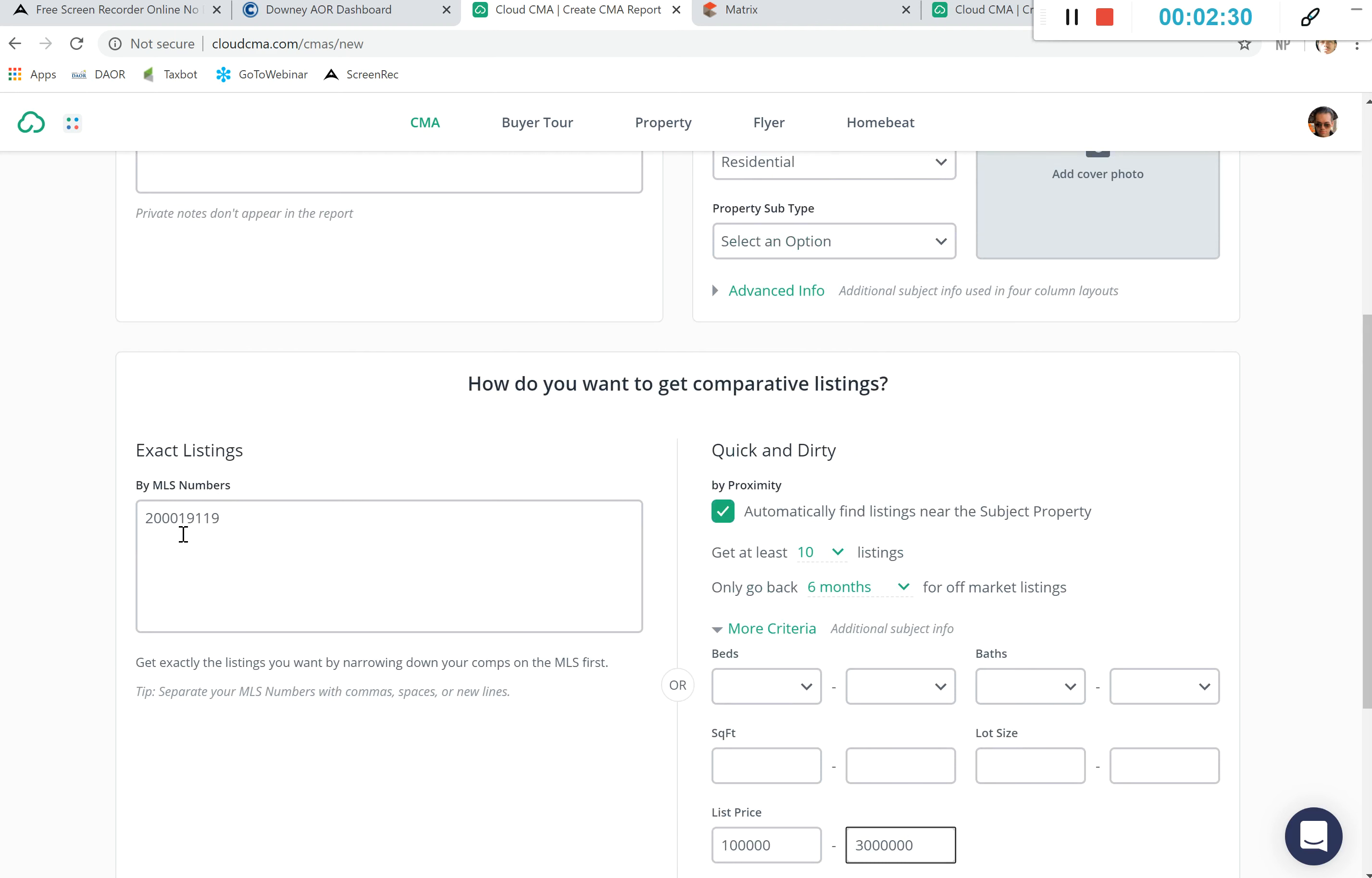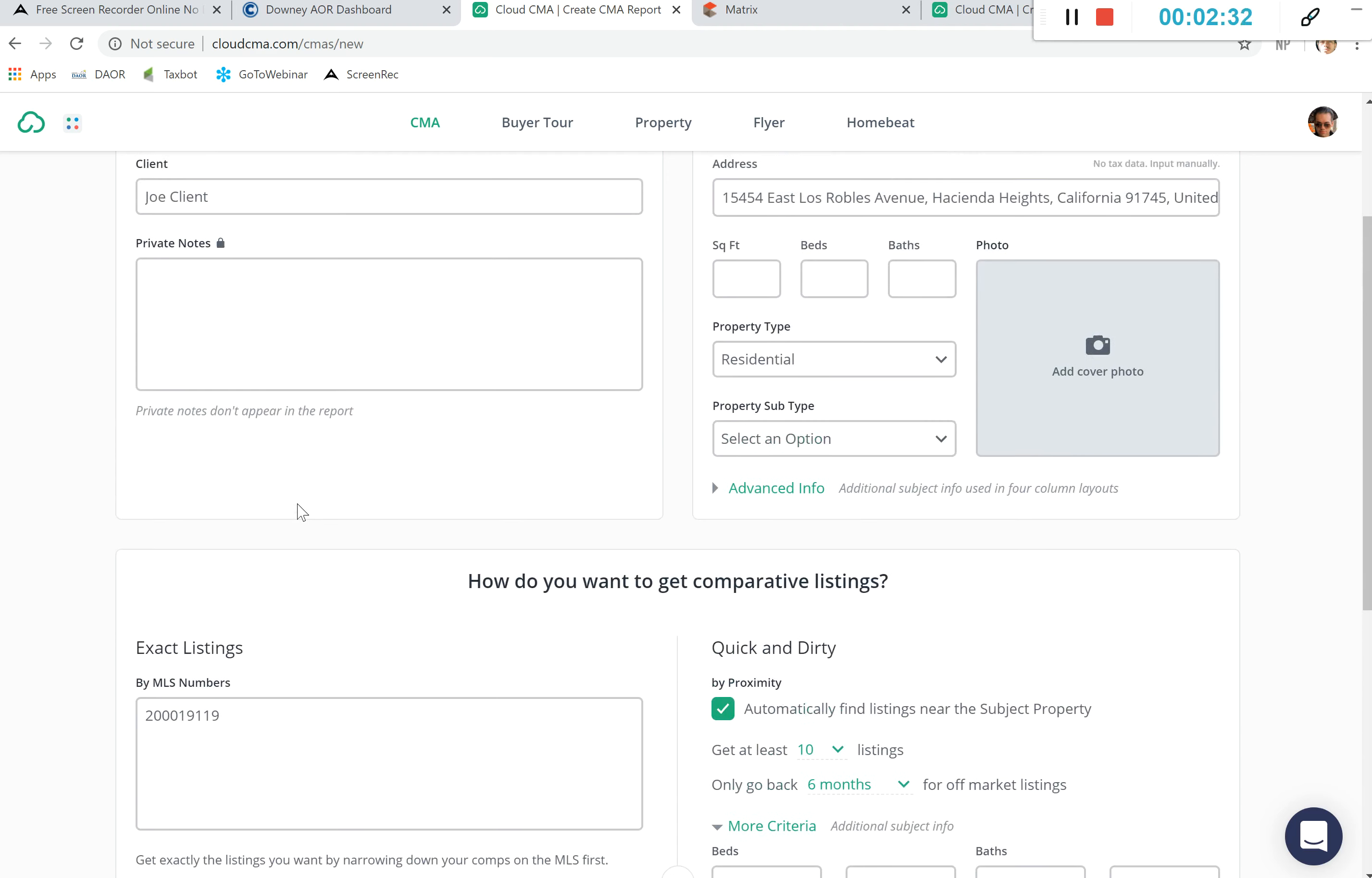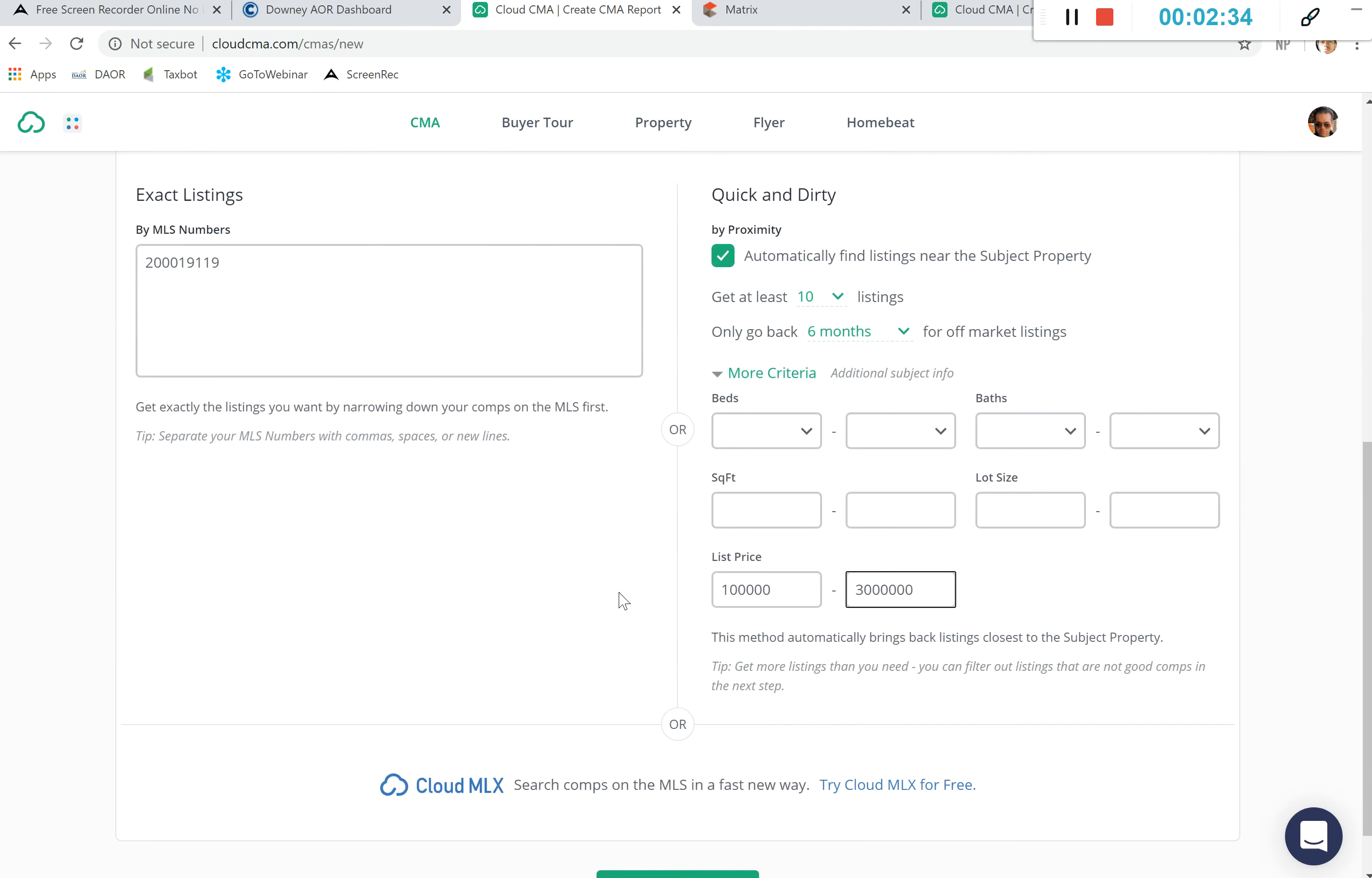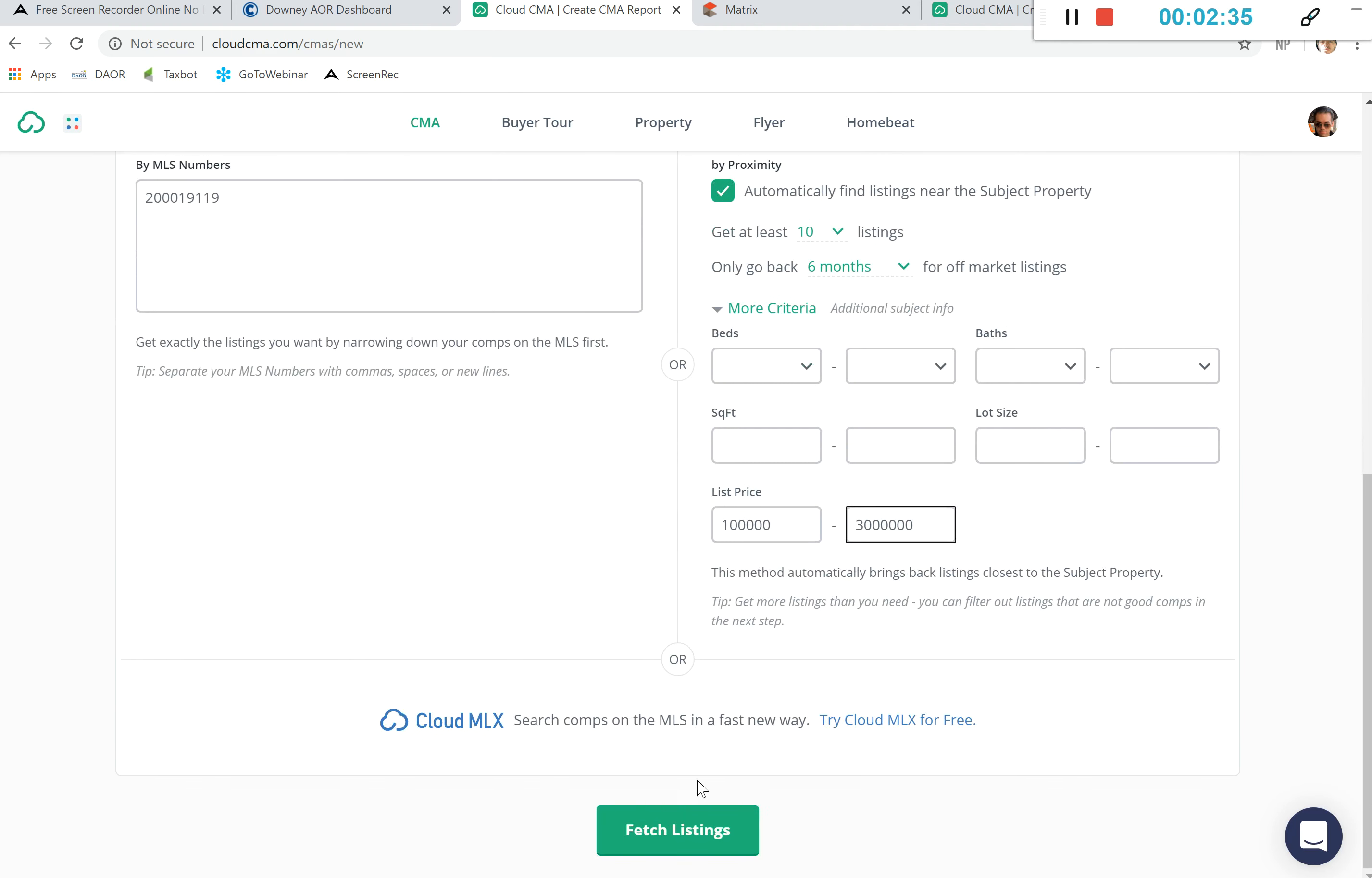We see that we've already pulled up an MLS number and we're going to go ahead and click on fetch listings.